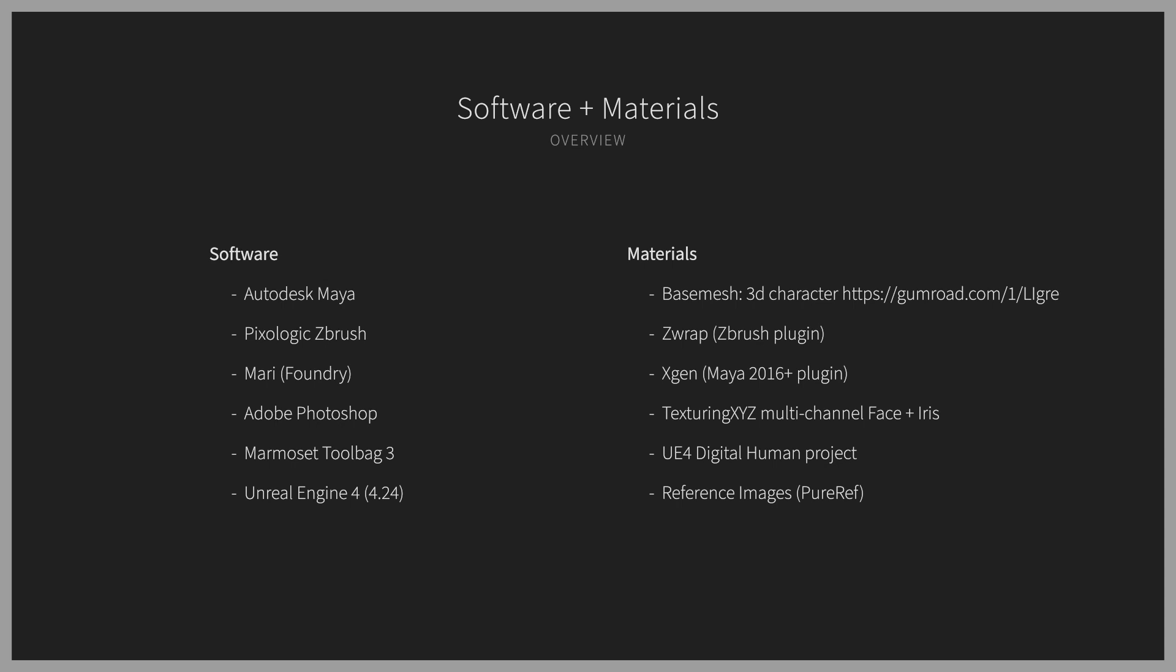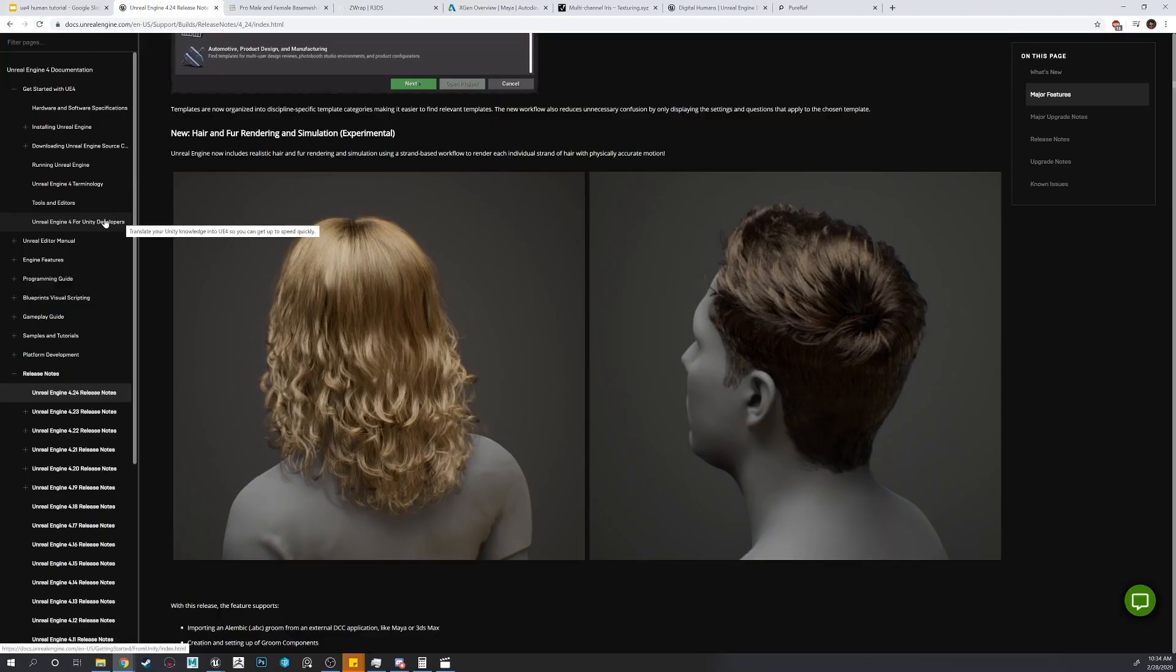We'll be needing Unreal Engine 4, at least version 4.24, using their new hair groom system.